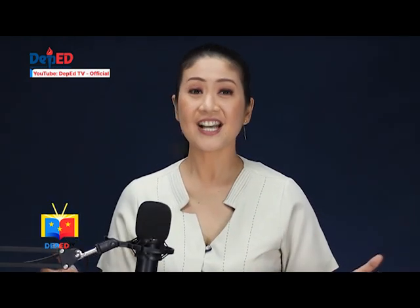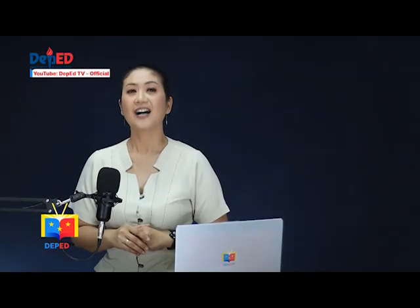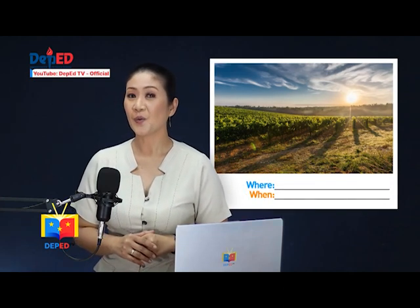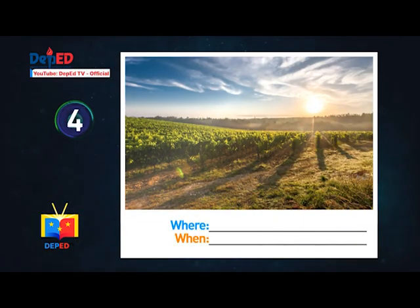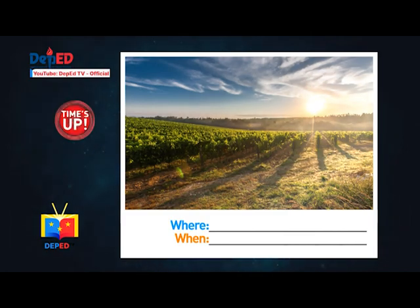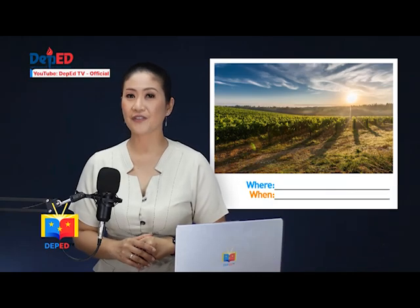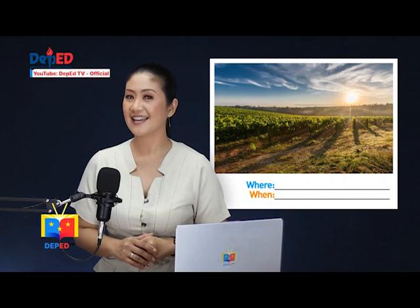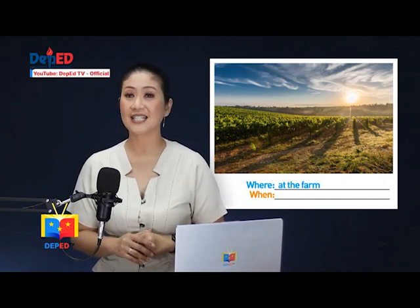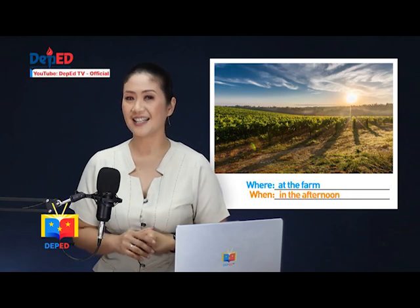We still have the last picture. Where is the location of this picture? What is the time of the day? The answer for the where or the place is at the farm. The answer for the when or the time of the day is in the afternoon.